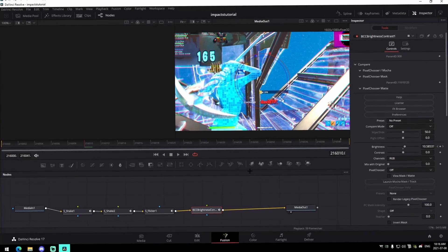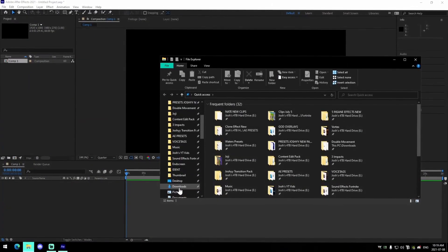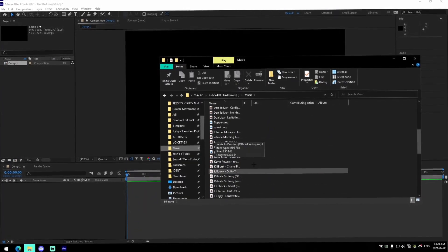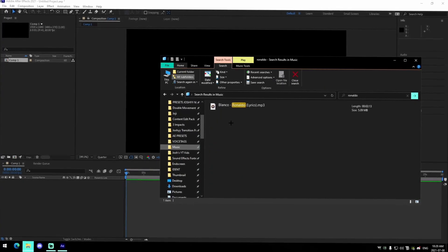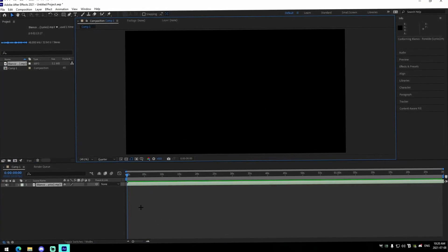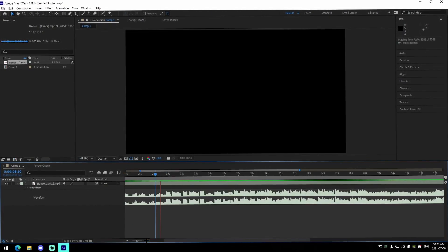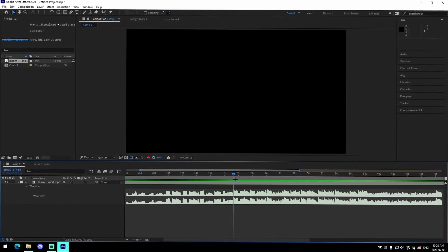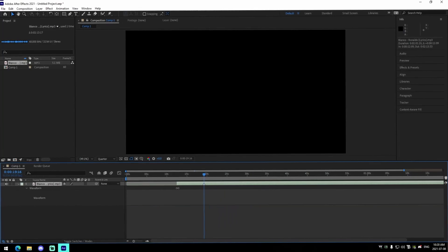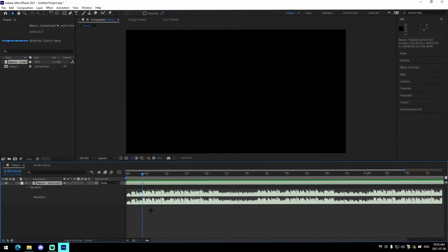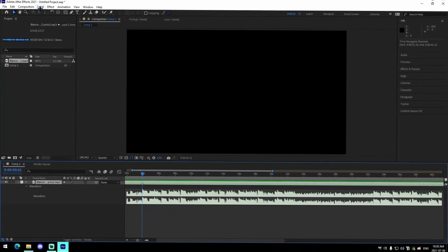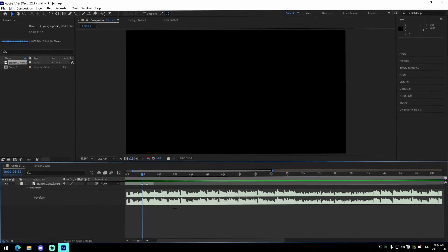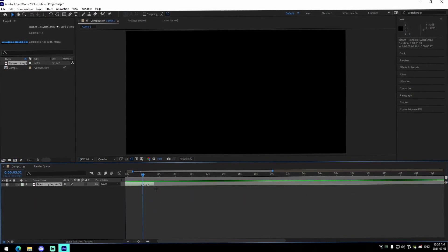Now we're inside After Effects. Find the song you want to use — I'll use 'Ronaldo' again — drag it in and find the main beat. Press the asterisk key on your keyboard to add a marker, or go to Layer > Marker > Add Marker. Then cut off the rest of the song since we aren't going to use it.